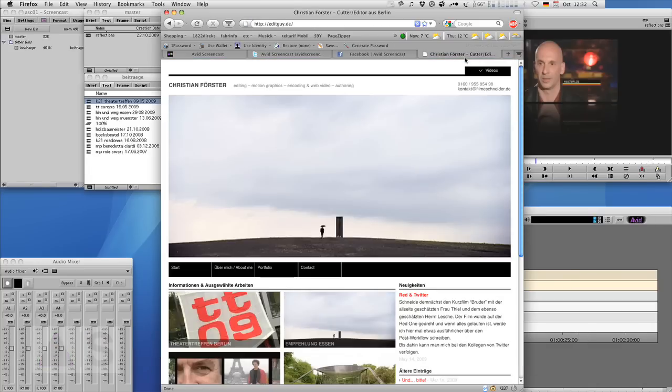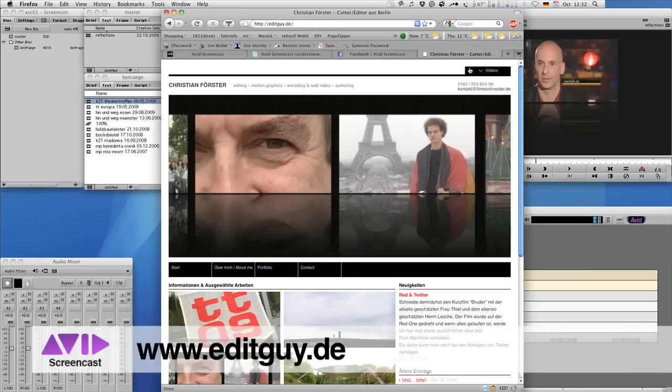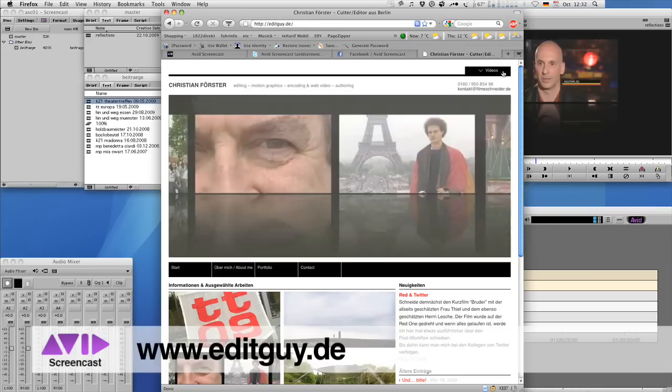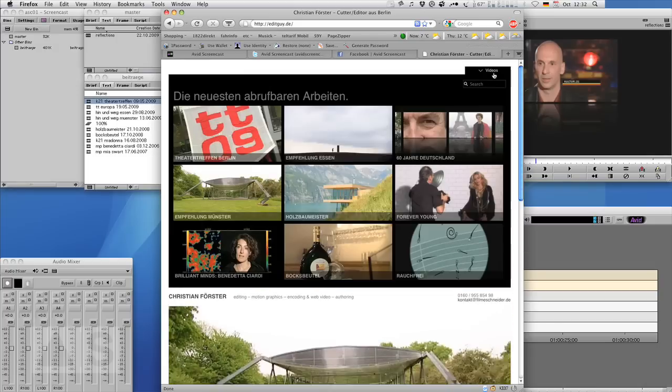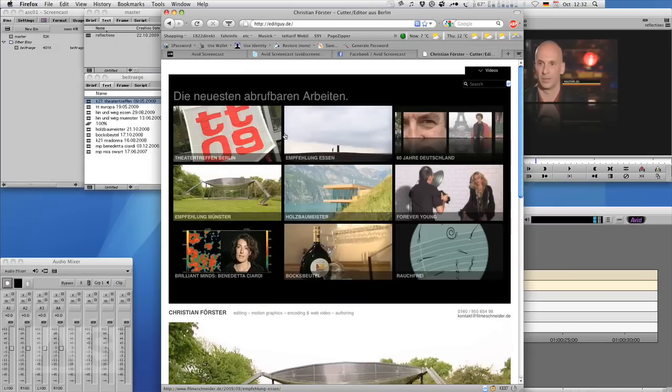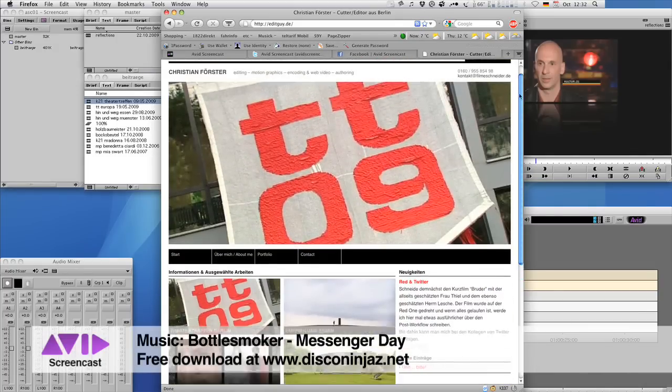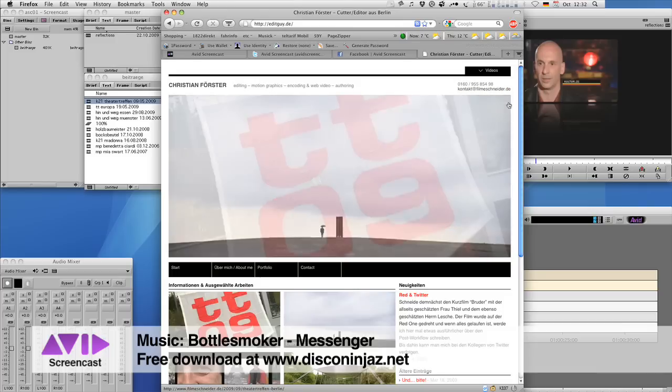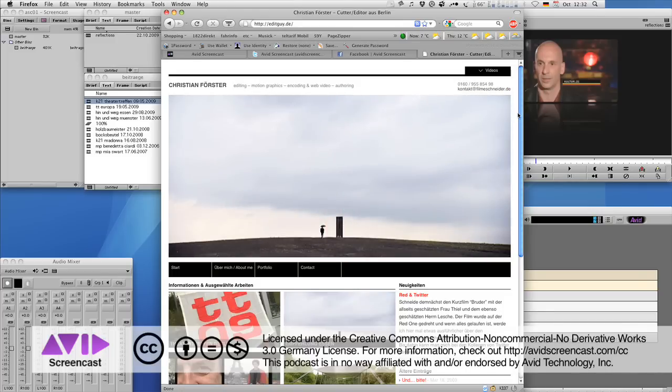If you'd like to see what kind of things I do professionally, check out my website at editguy.de. There you can see videos of what I'm actually up to. So once again, thanks for watching. See you next time. Goodbye.